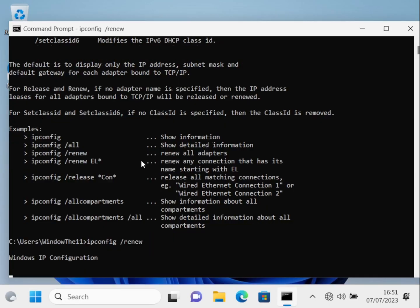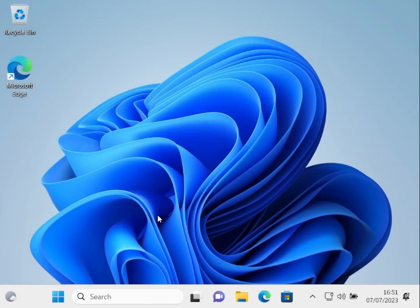In your command prompt type ipconfig slash renew and there you have it. You have successfully set up Windows 11 without a Microsoft account.